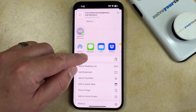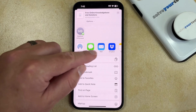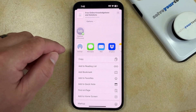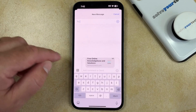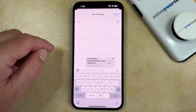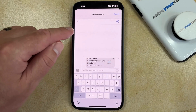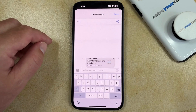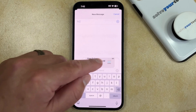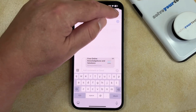So you can either choose the Messages or Mail option, and it'll automatically create that link inside of a text message. Then you can just type the contact's name and tap the Send button.